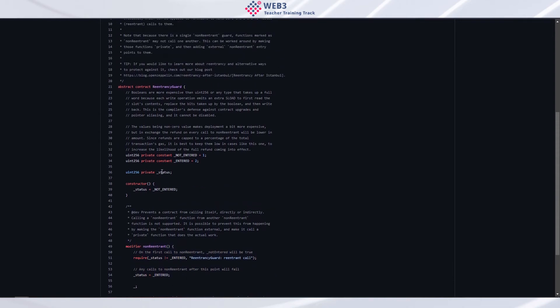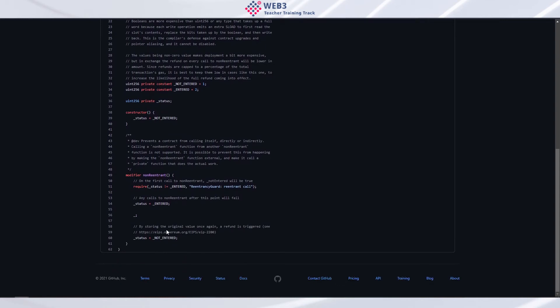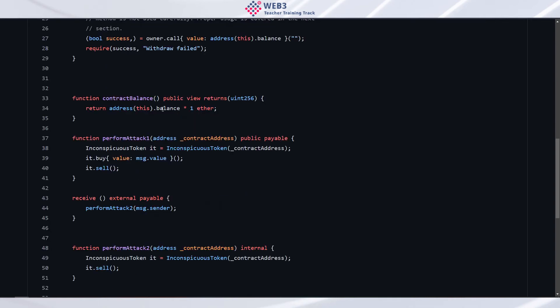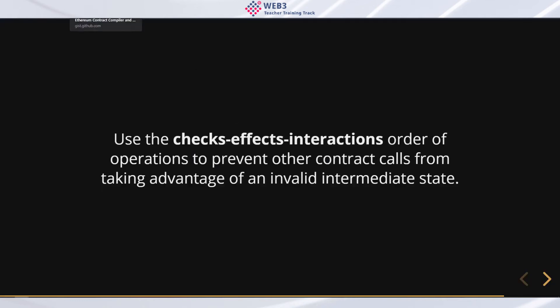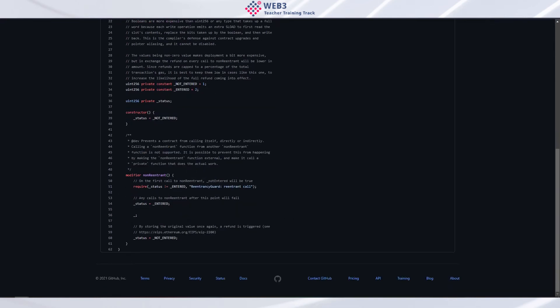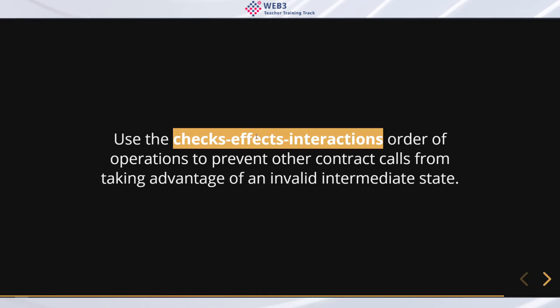The re-entrancy guard modifier is somewhat gas-expensive. The approach recommended in the Solidity documentation is the checks-effects-interactions order of operations — it leads to cleaner, consistently organized code, and by just reordering your code rather than adding extra operations, you can prevent re-entrancy attacks.